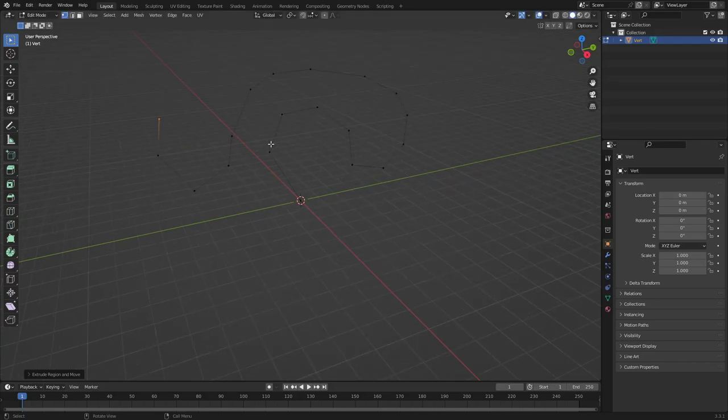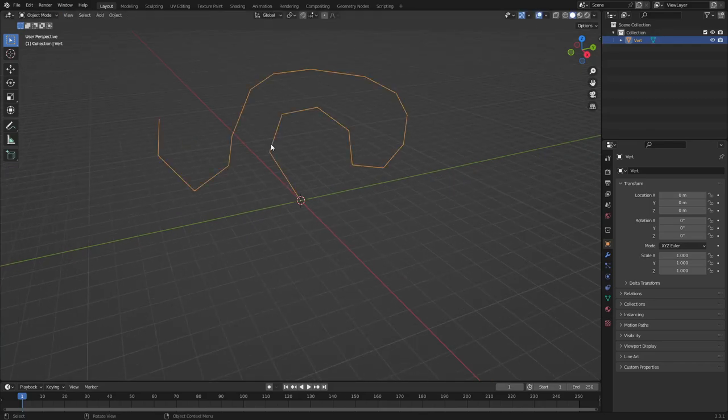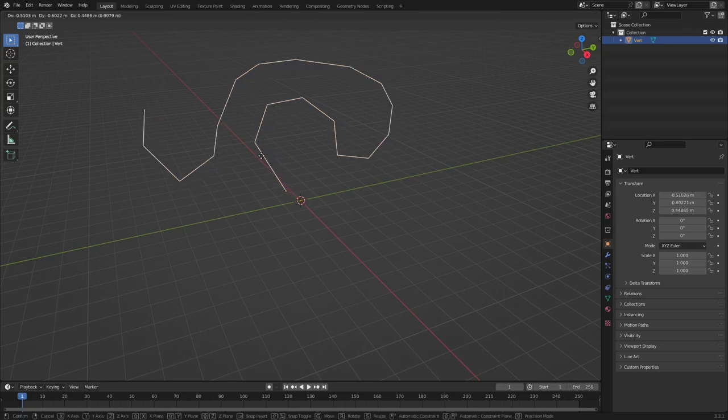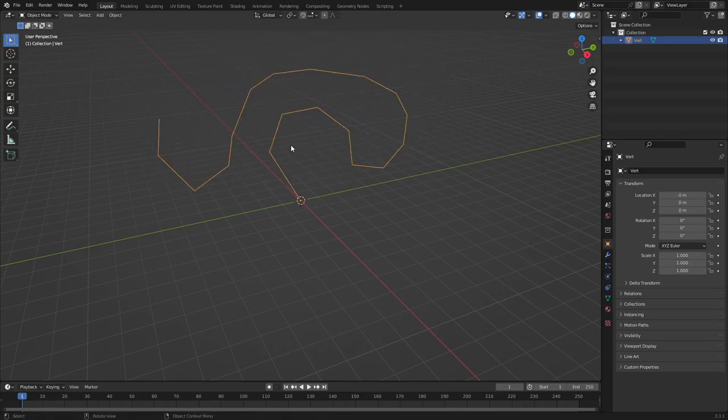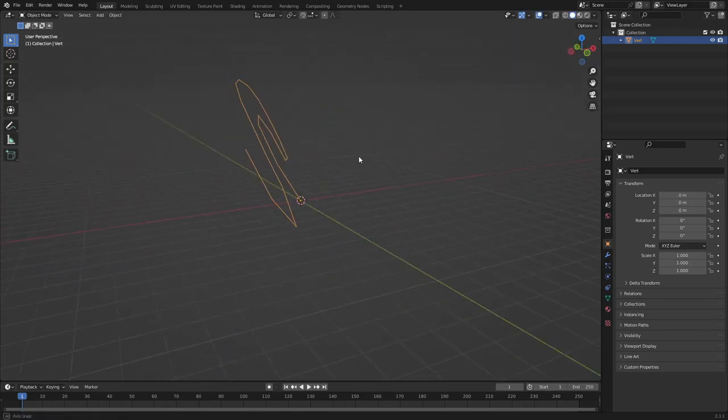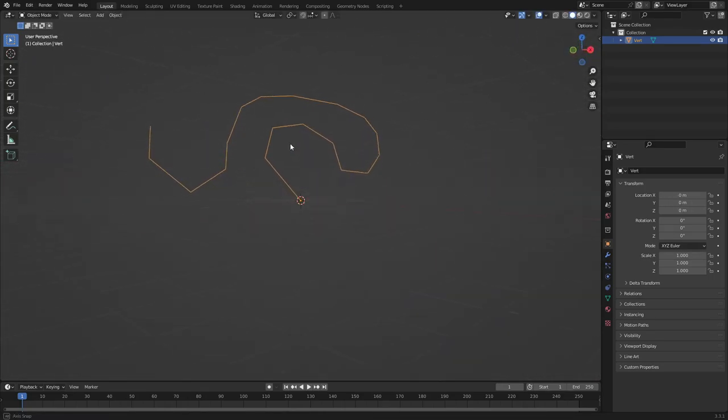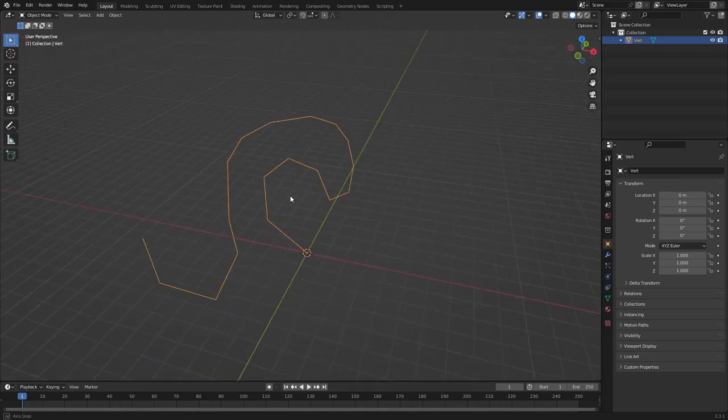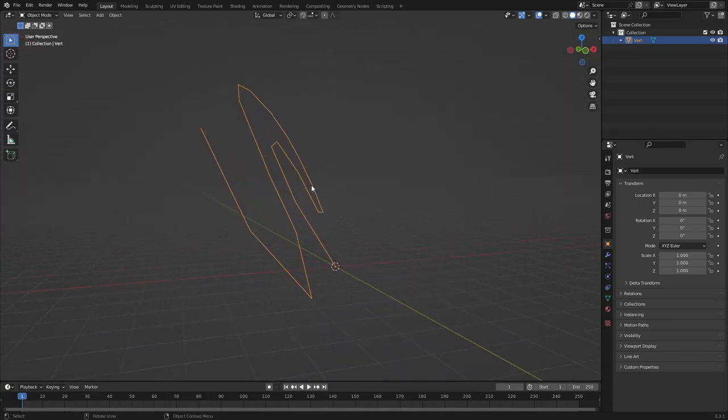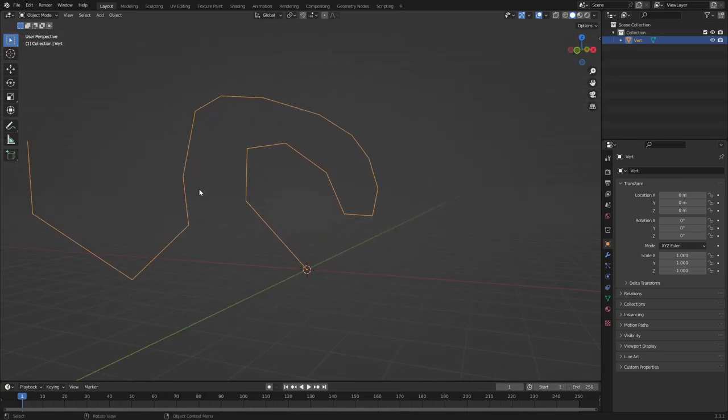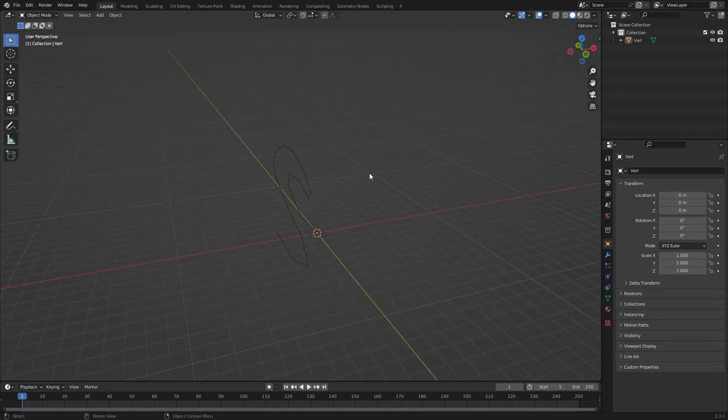So now hit tab to go out of edit mode, and you can see now we have this whole line. These are all the vertices we just made. If you hit G, you can move it around like that. You can see these are all the vertices we just made, which turns into a line. And now let's say you want to go ahead and use it and make this a mesh, because right now,